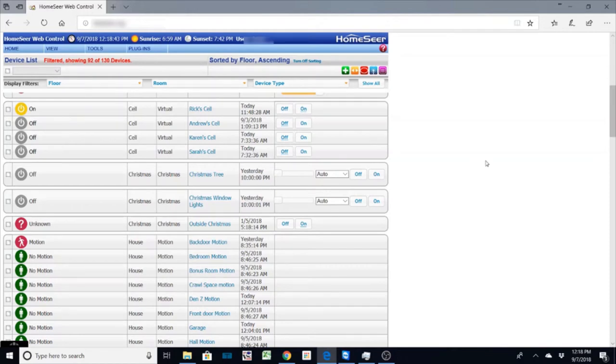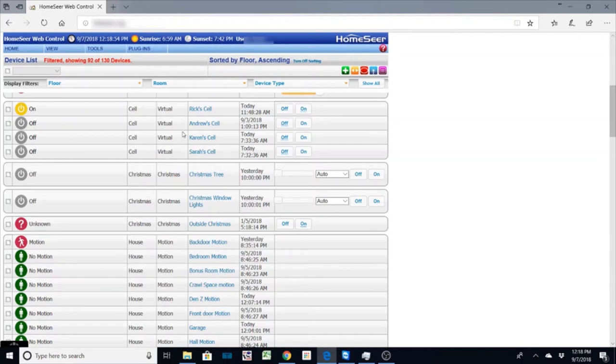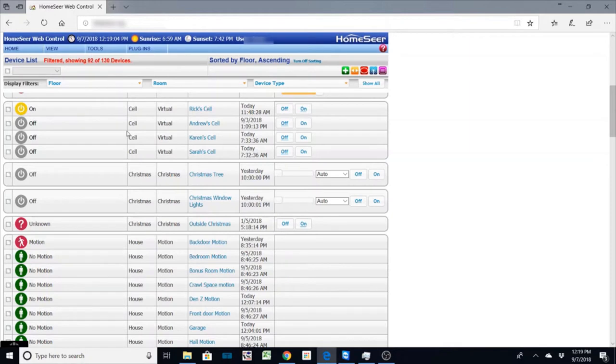So first of all I want to cover a virtual device and what a virtual device is. It's something that you can create and you don't have to name it virtual but I just always do just so I know that it's an entity that's just an on-off type condition. I have several for my cell phones because when my cell phones connect to my network I turn this virtual device on or off.